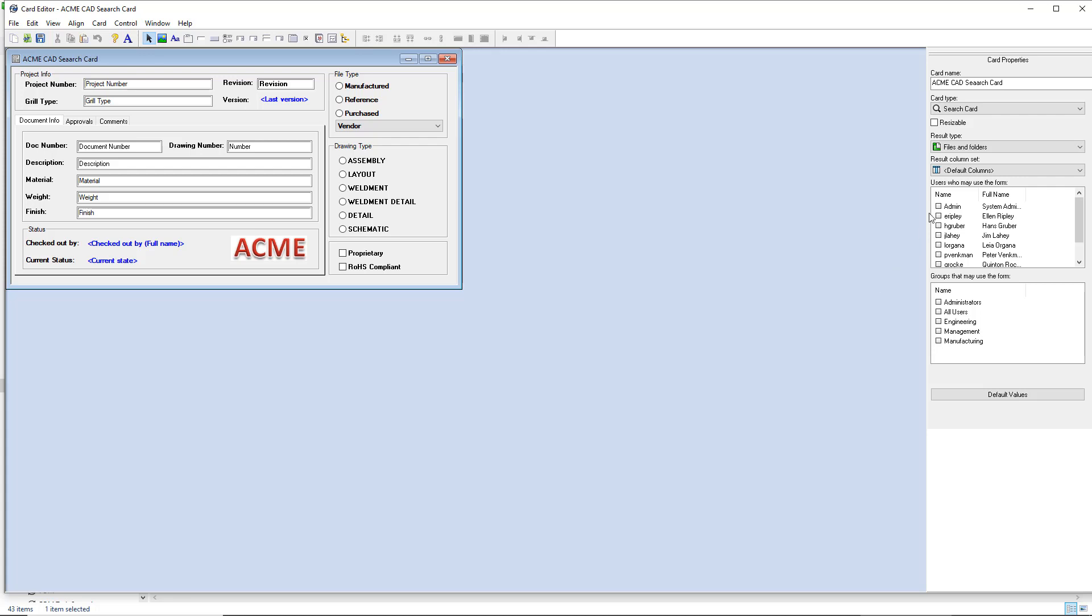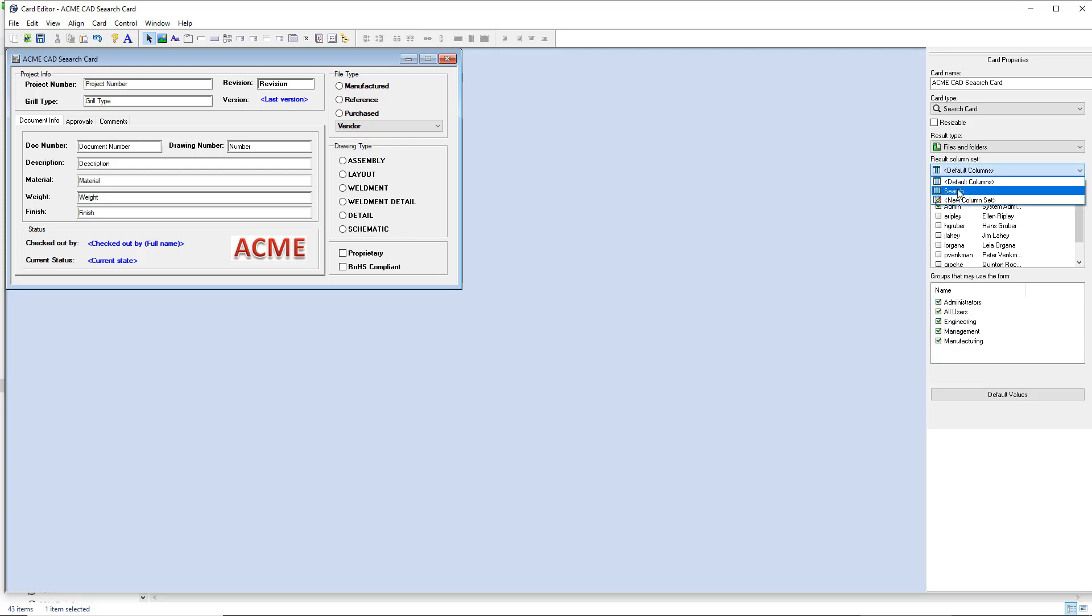From there, as with any search card, you'll want to give some permissions. Let's just give everybody permissions for this example. I'll go ahead and switch to any custom column sets that I might want to use for this particular search and save that.